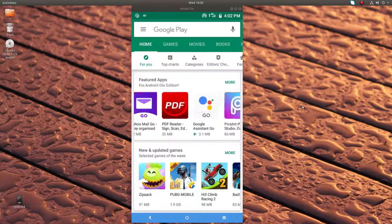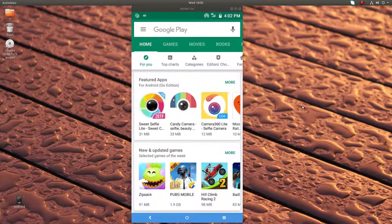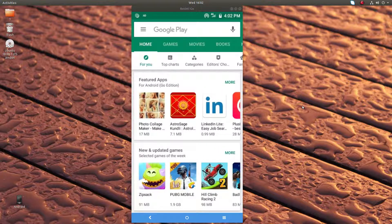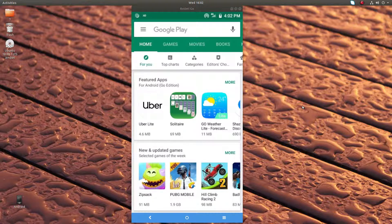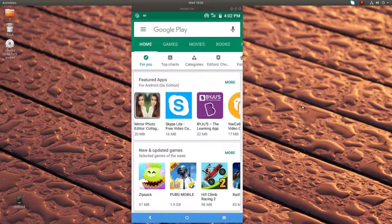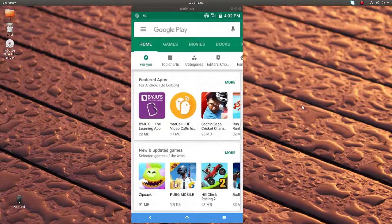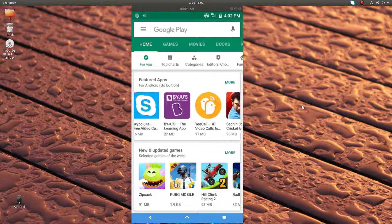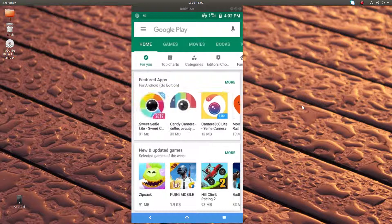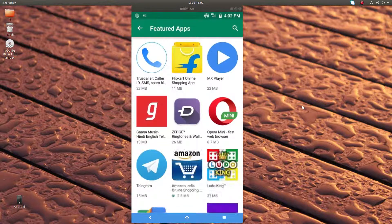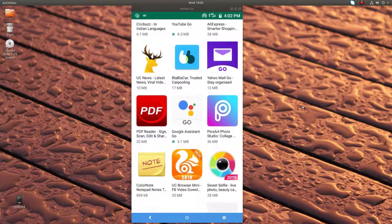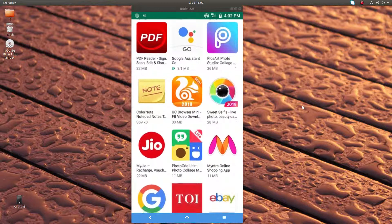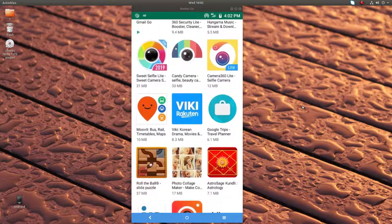All these apps are for Android Go. You can go to More, and there you can see all the apps in a better way.